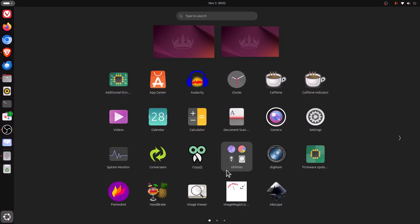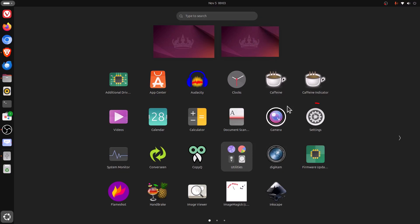Then I'm going to find settings within my icons here. If you don't see settings, you can go up to the top and you can type in settings up here to find it. Mine happens to be right over here. I'm going to click on settings.